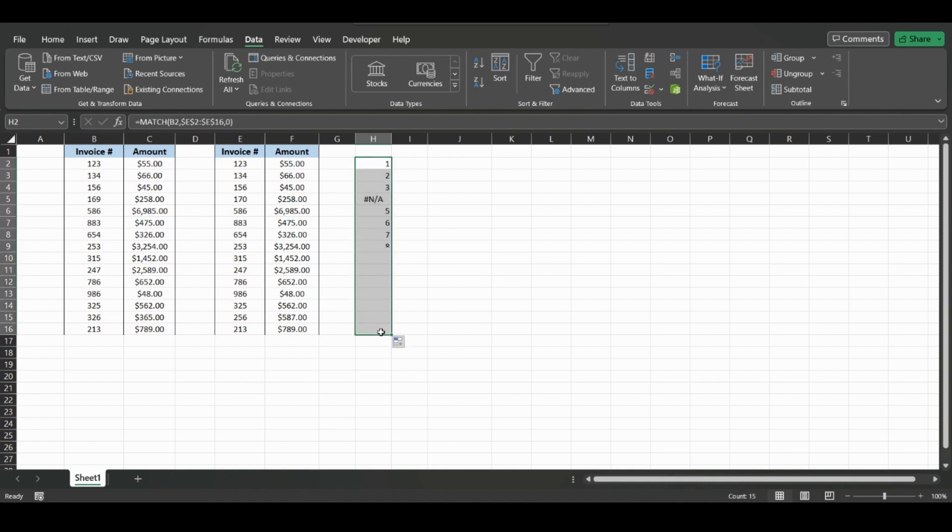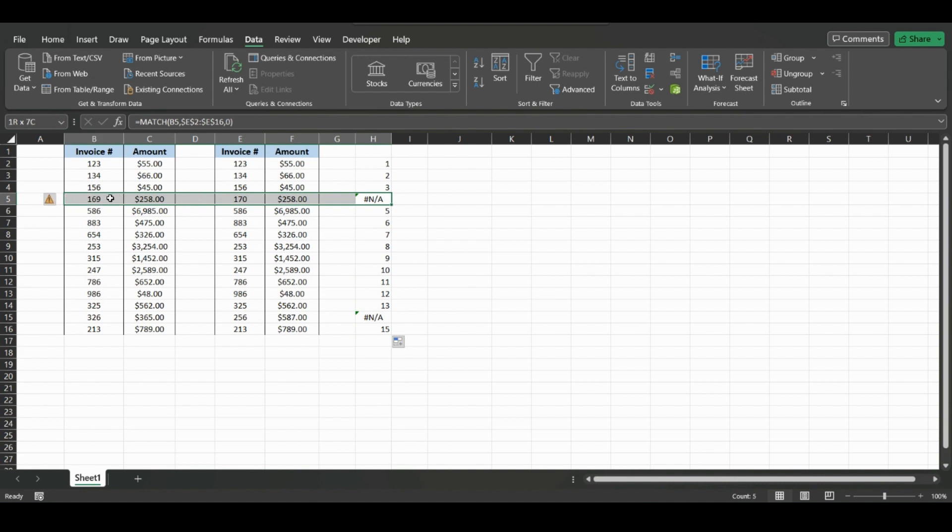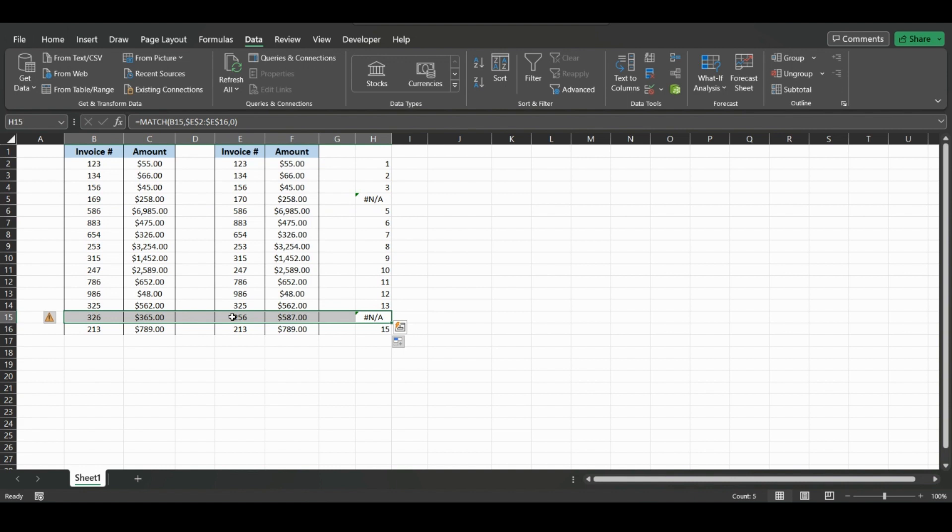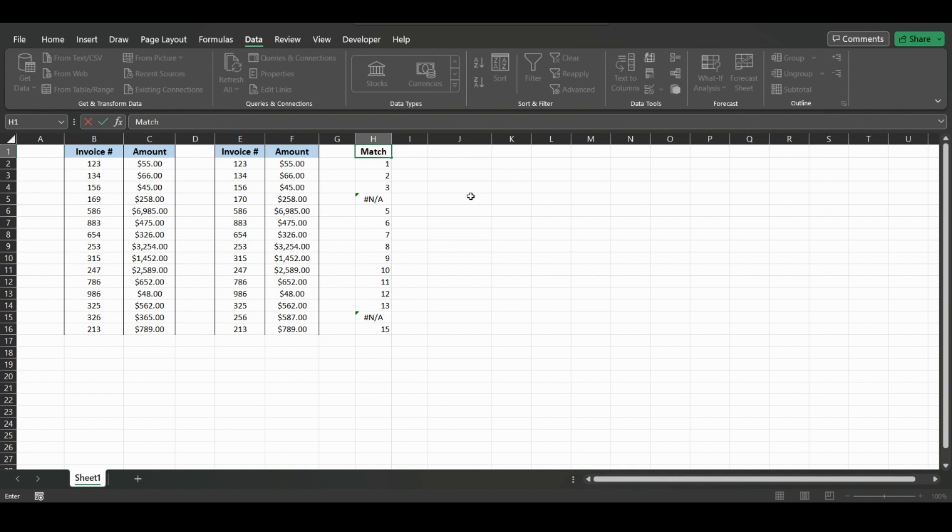So if we drag this down, we can see that in this row, these columns do not match, and also in this row, these columns do not match. So that's a quick match tool. And say you have a ton of data...